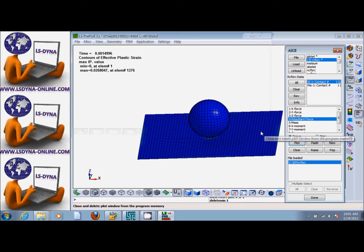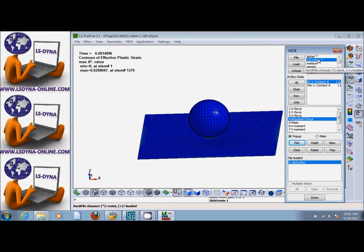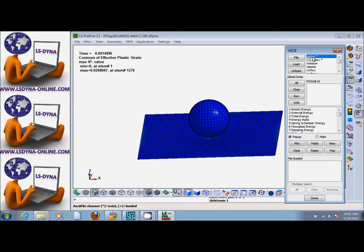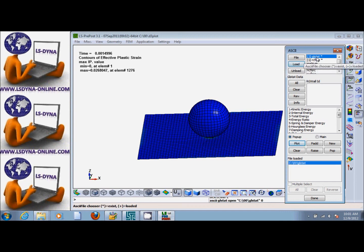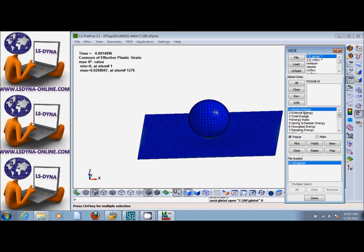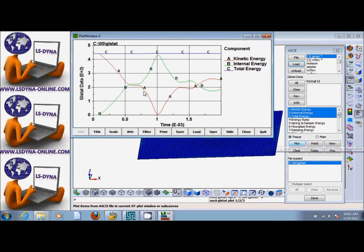If we want to look at the energy balance for this system, for example, we look at GLSTAT and click on it, then click on Load to load the file. It puts a one in front of it. We can take a look at kinetic energy, internal energy, and total energy. If we press Ctrl and click on kinetic energy, internal energy, and total energy, then plot it, we see the energy balance for this problem.